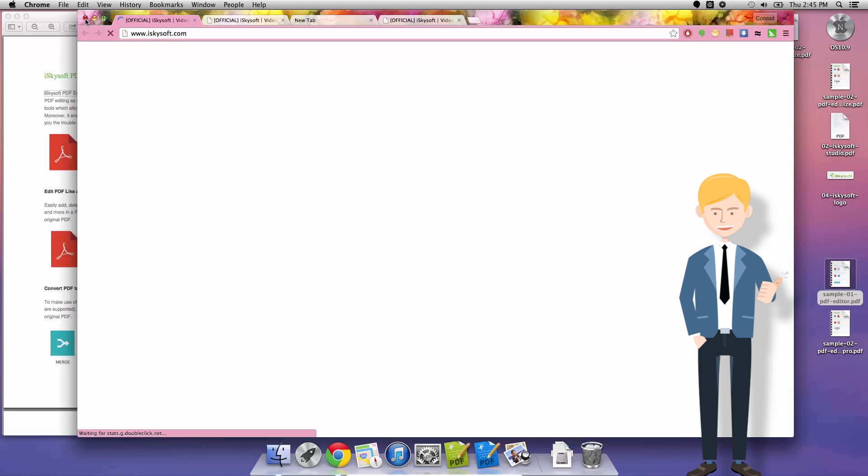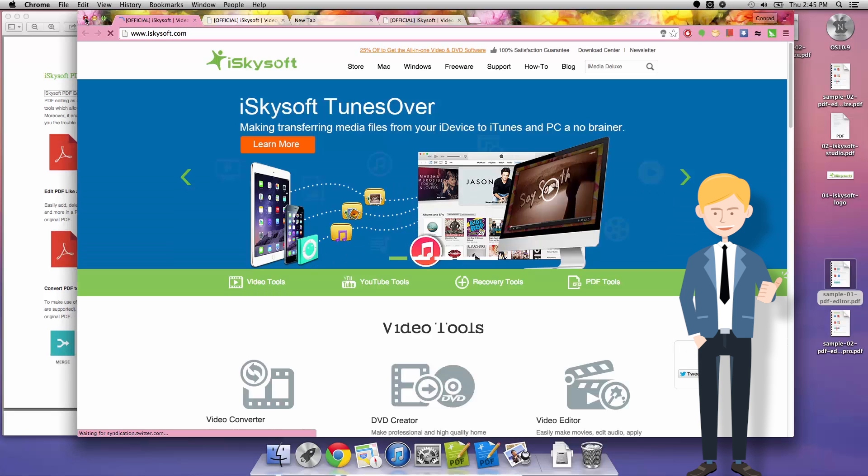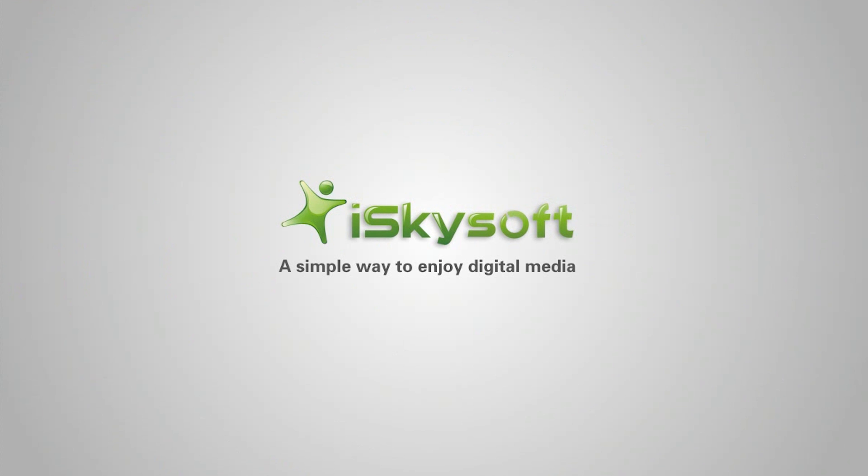I've been Comrade for iSkySoft. Now you know how to create links in PDF files and I will speak to you next time. Thanks very much for watching.